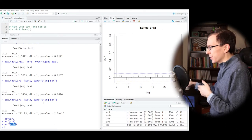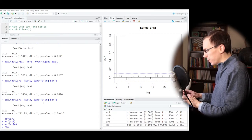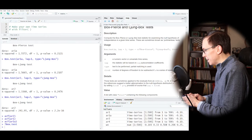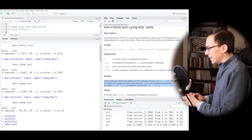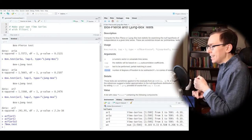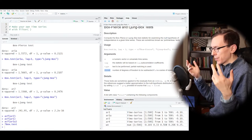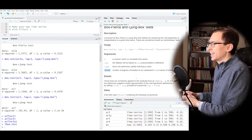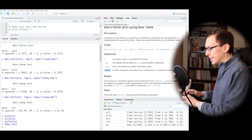That's the box.test function. One other thing to mention: the box test is often applied to the residuals after fitting an ARMA(p,q) model. When we do that, we need to subtract the number of parameters fitted from the degrees of freedom using the fit.df argument. Remember, if we're actually fitting a model first, we need to subtract the number of parameters from our degrees of freedom — the same thing we'd do in linear regression when accounting for estimated parameters.